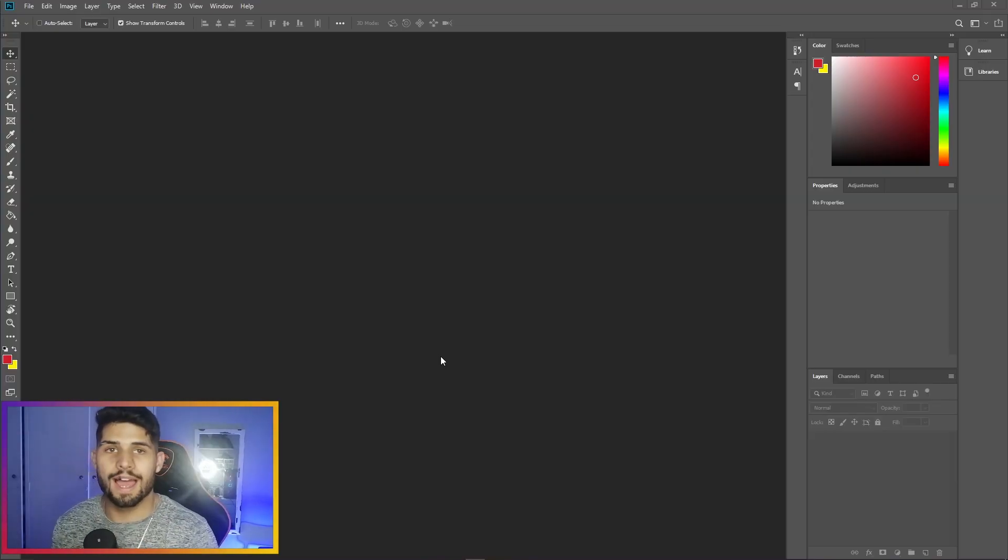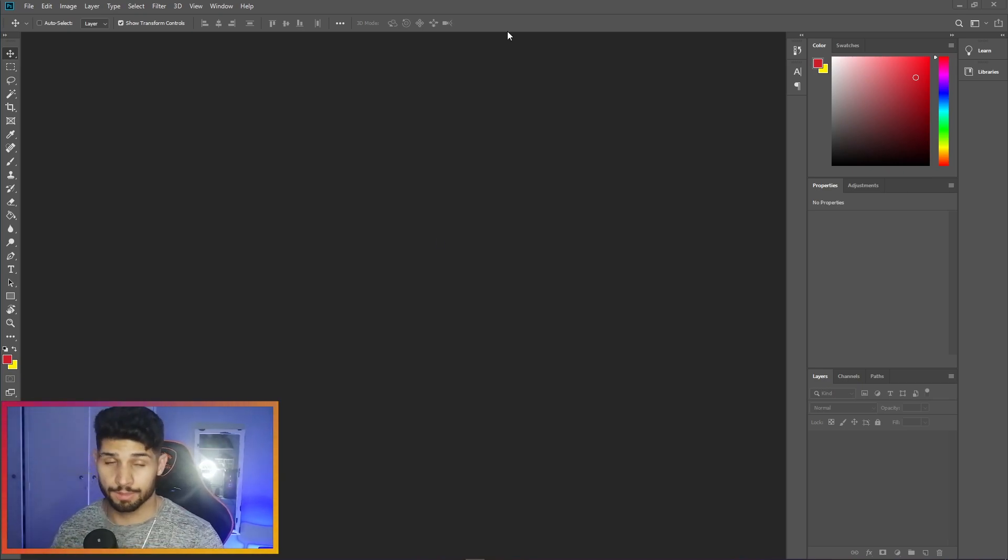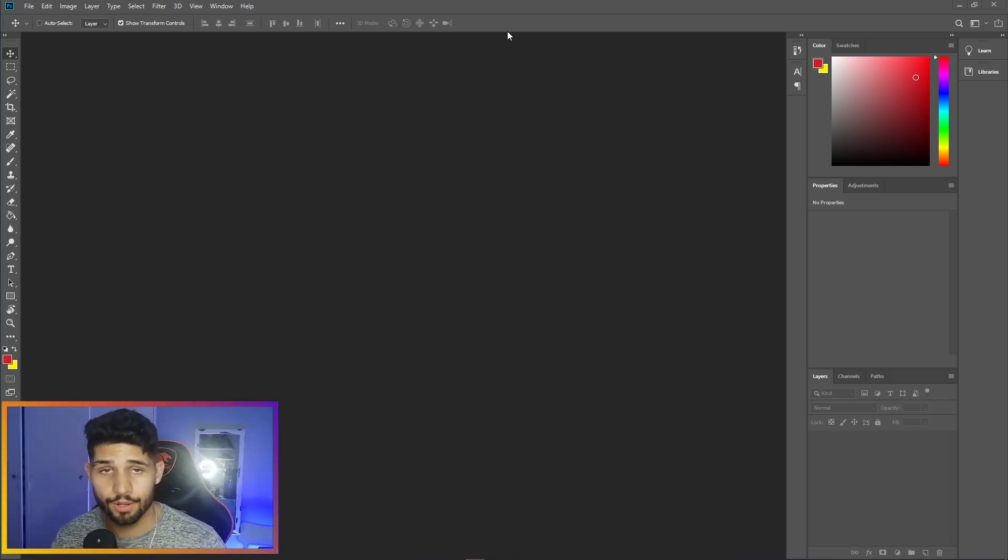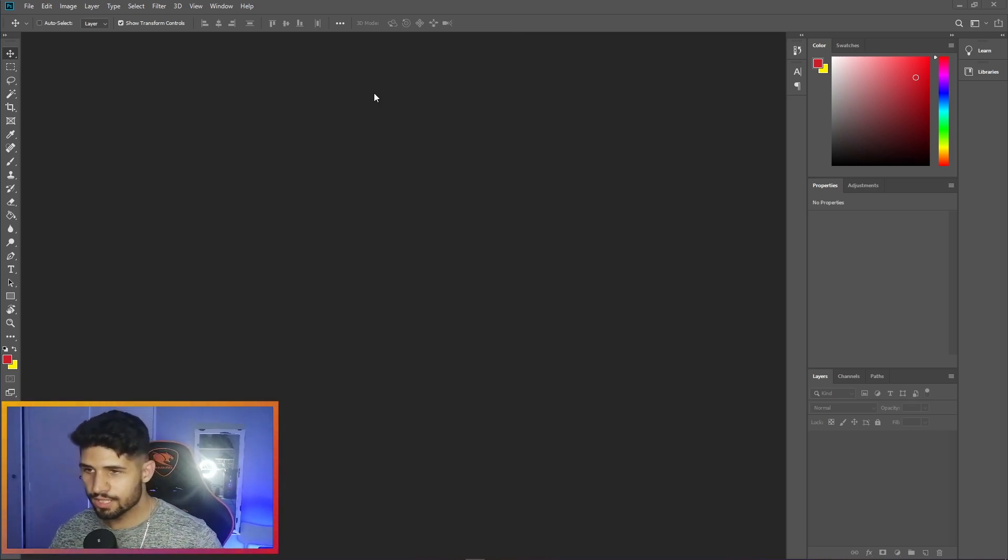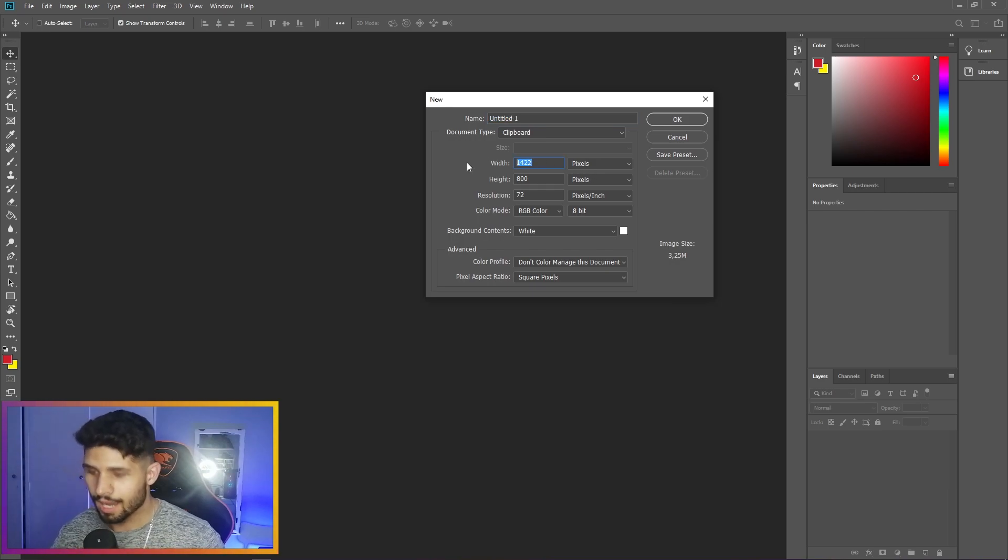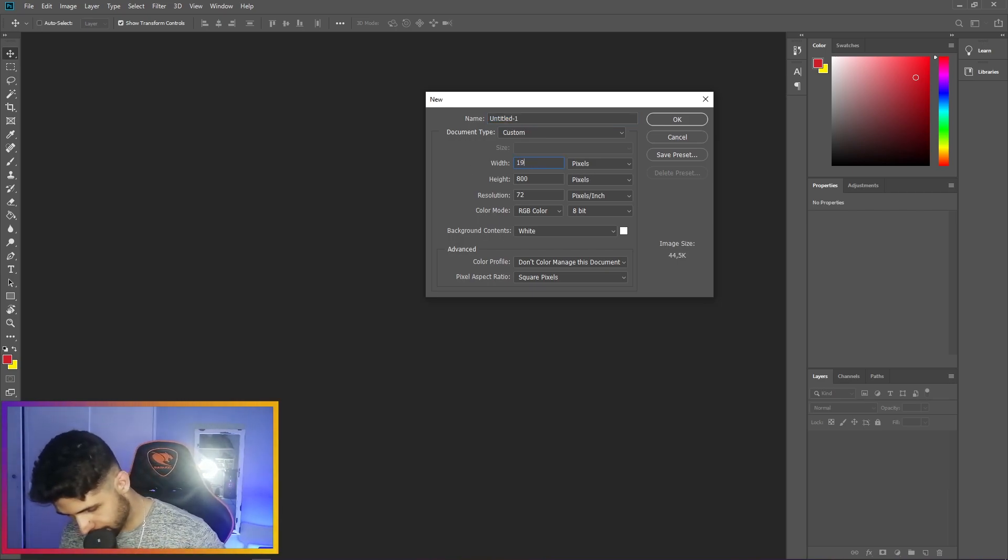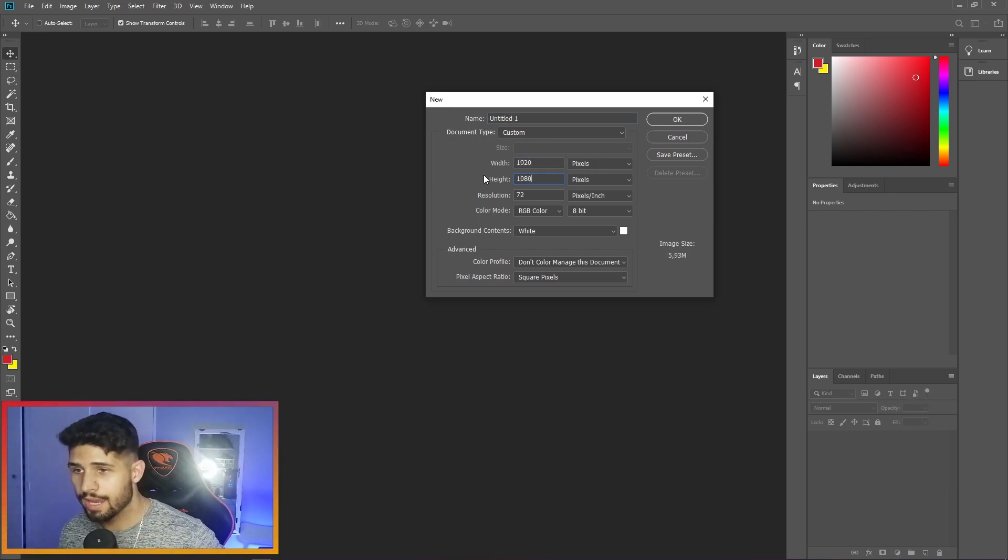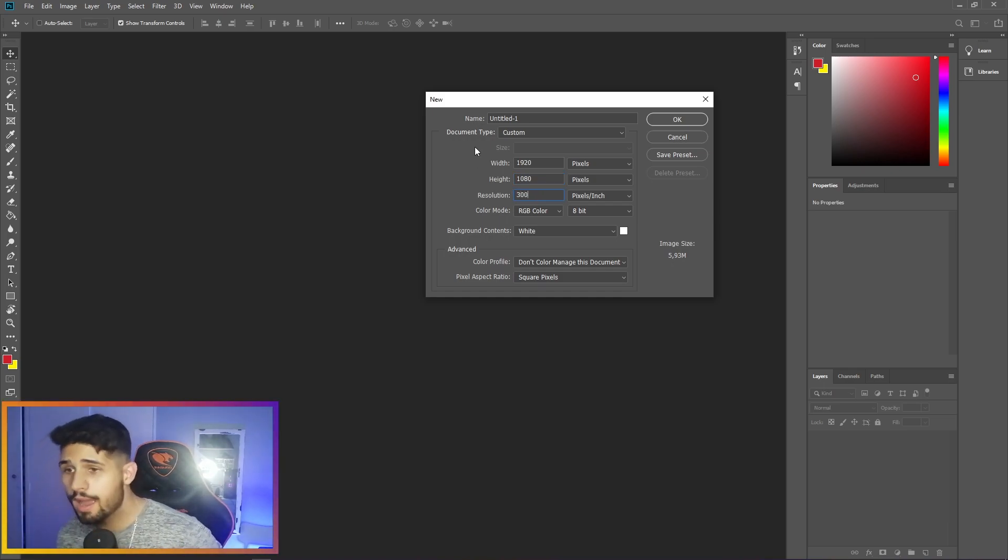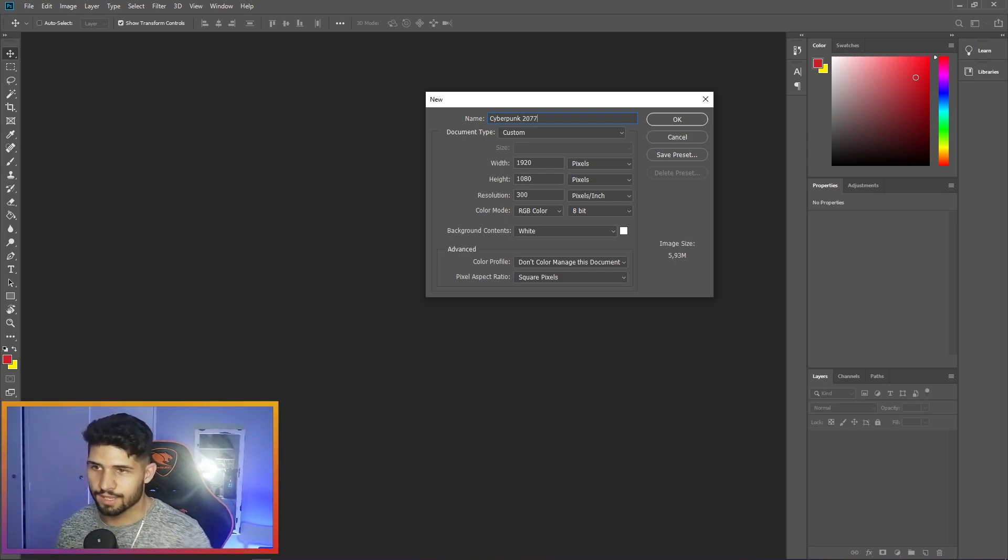Alright, let's get into it. I'm going to be using Photoshop - you can use any program that you prefer. The principles will technically apply across the board. First things first, let's create a new artboard. I'm gonna make it 1920x1080, make it 300 DPI. I'm going to call this Cyberpunk 77.